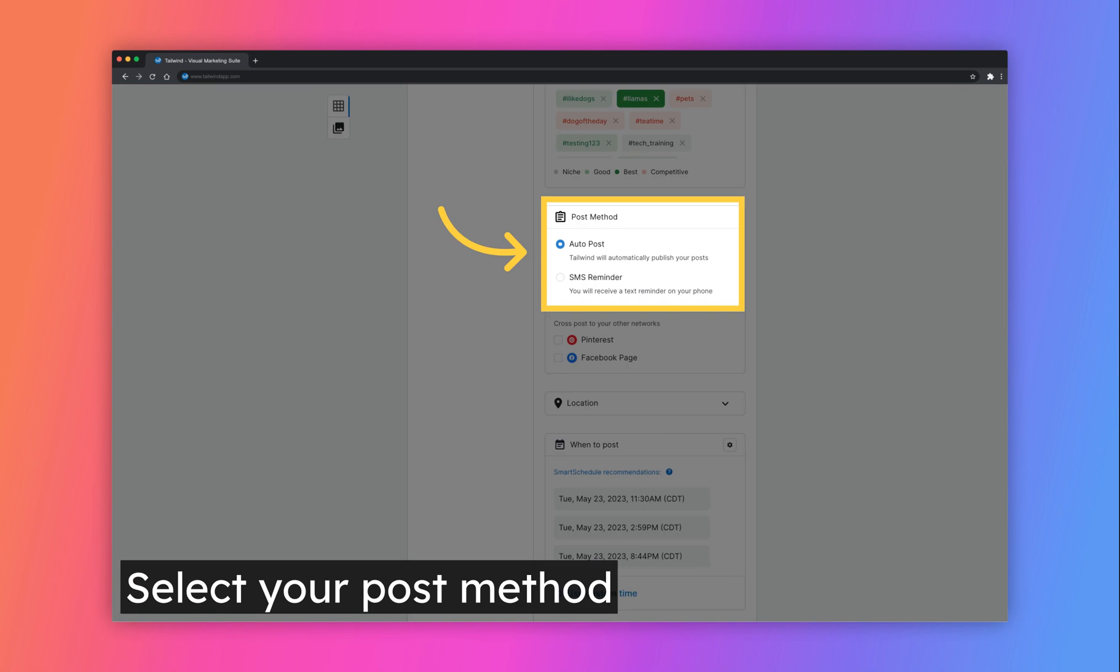Choose how you would like your post to be published. You have the option to use AutoPost, which will publish your content automatically, or SMS Reminder which will send you a text and a link when it's time to publish your post. If you haven't yet set these up, you will see a Requires Setup message in this section.